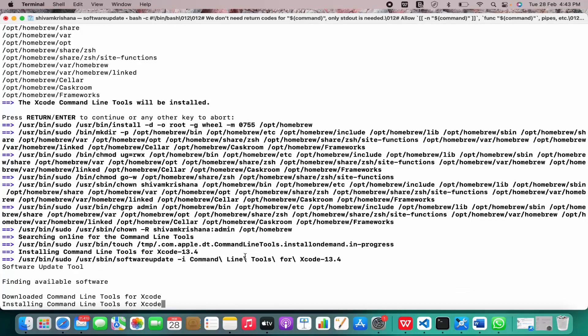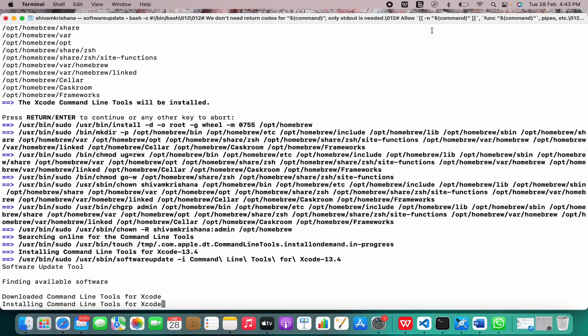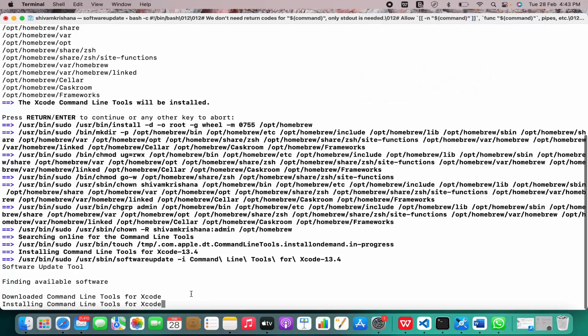You have to enter your password. Now the download is in progress and Homebrew is being installed on our system. It's taking some time.